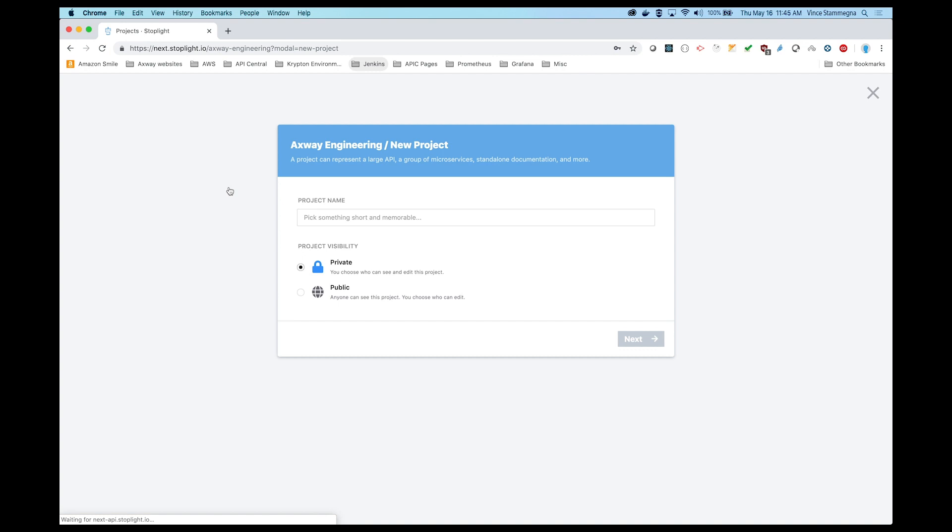There are a variety of tools out there to design your API, but for this demo, we'll use a tool created by one of Axeway's partners, Stoplight.io.